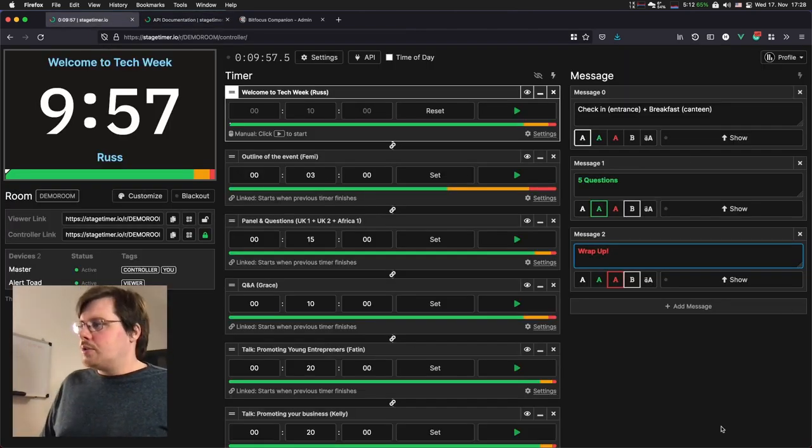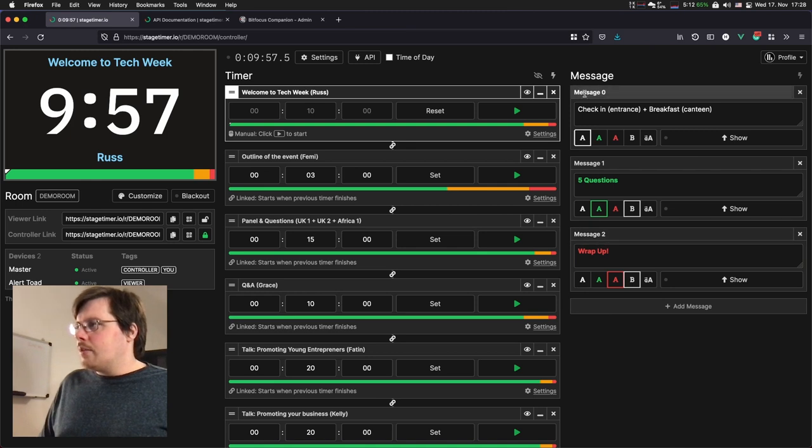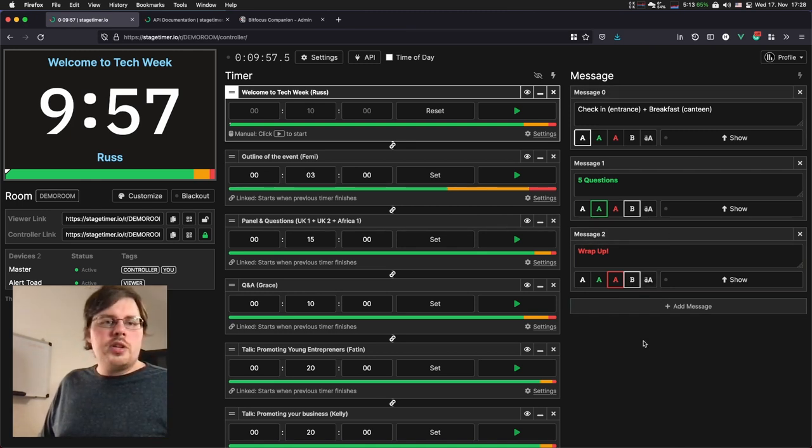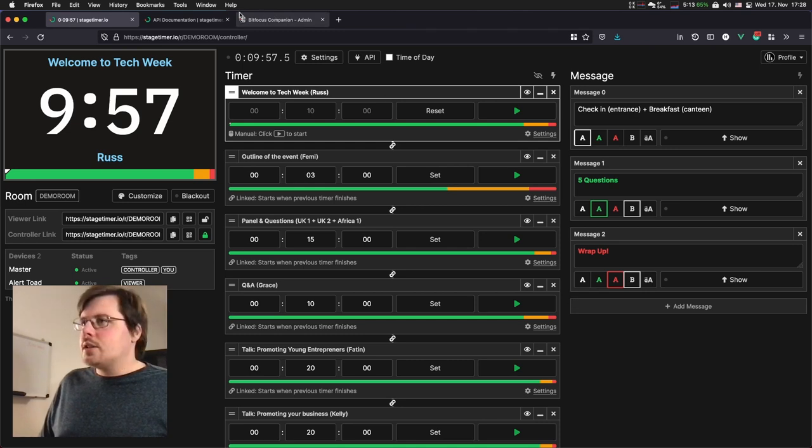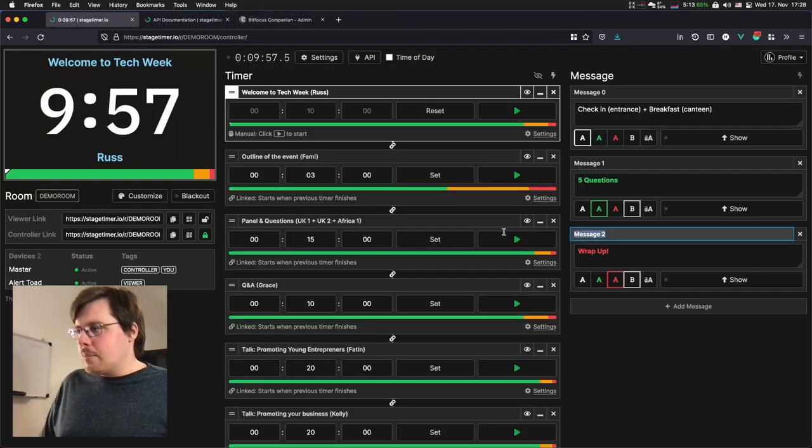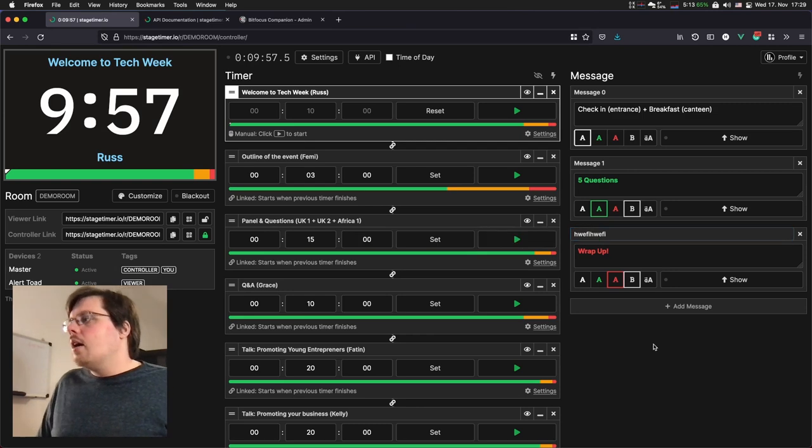It has nothing to do with this name, by the way. This is just a random name. So I'm going to copy this, not the show, not the hide. I'm going to copy the toggle command because I want to toggle the message on and off on the click of this button.